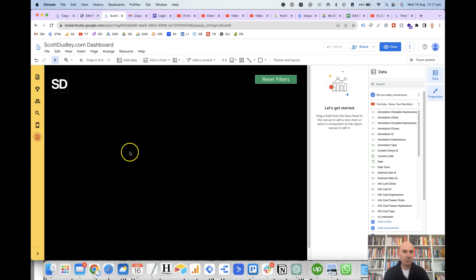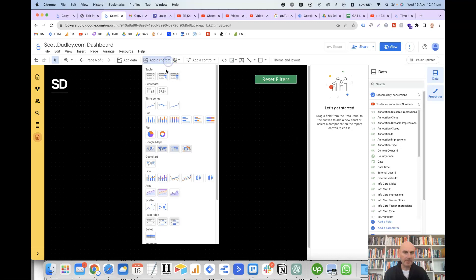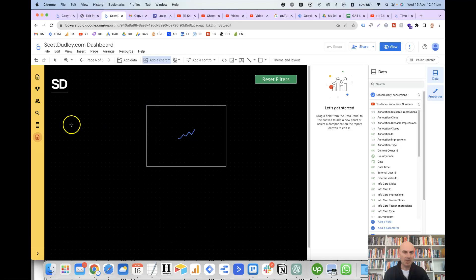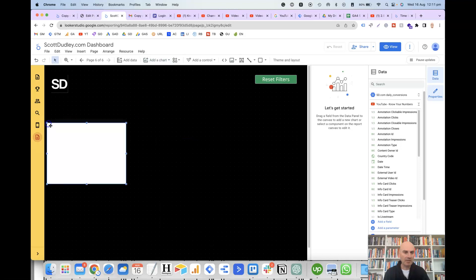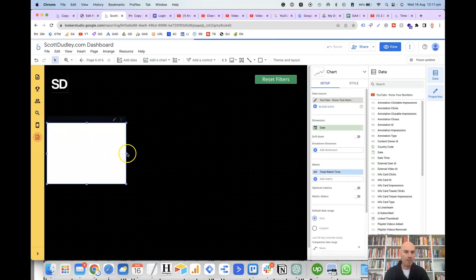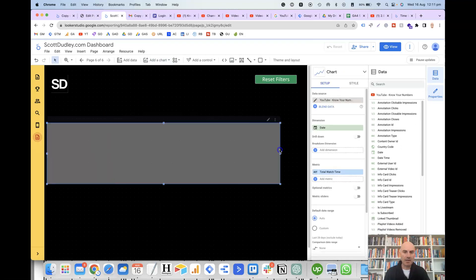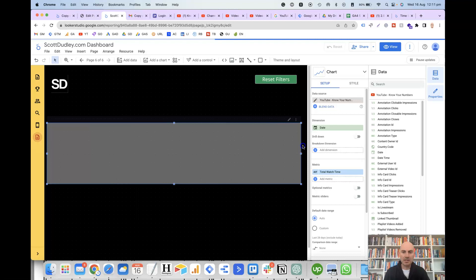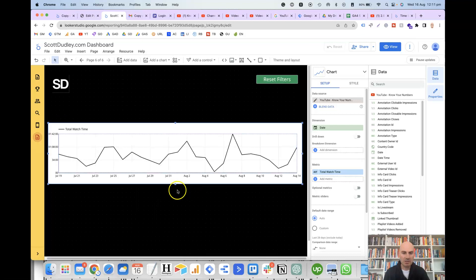So this is just a new page here. So what we want to do is click on add a chart, and then you'll see here time series as the first option. So that's the one that we want. And we click on that. Add this to the canvas, just make it a bit bigger.